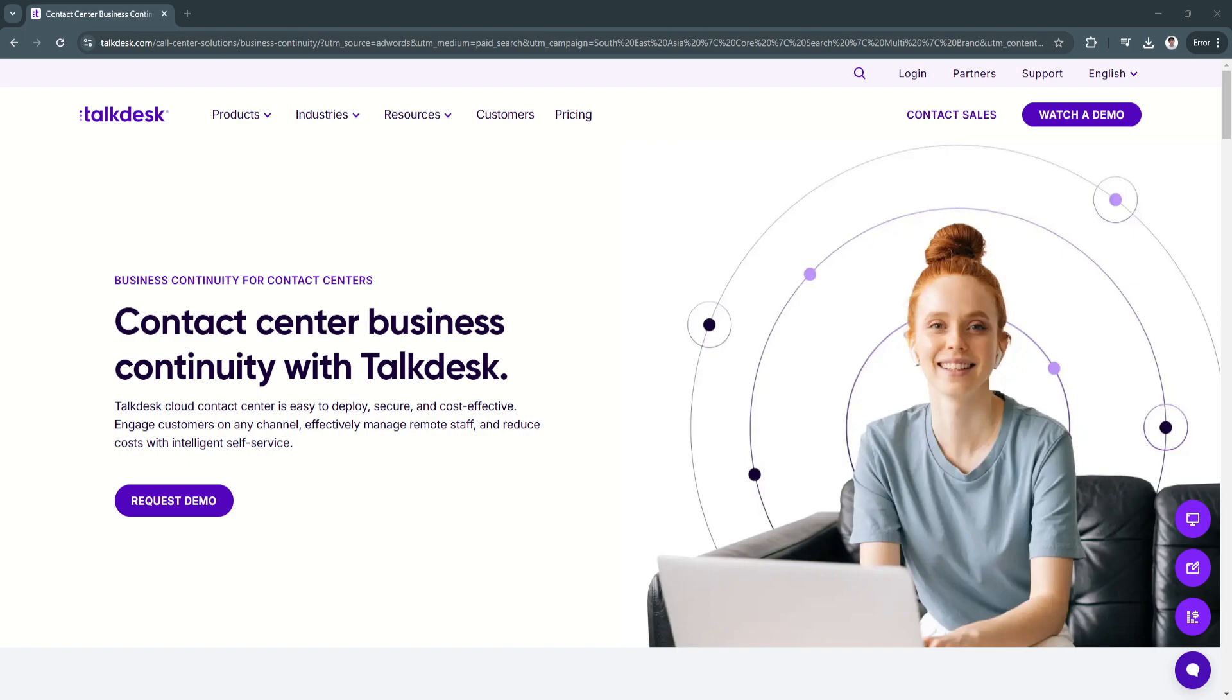Basically, Talkdesk is a powerful and scalable cloud-based contact center solution designed to enhance customer service operations through AI automation, omni-channel communication, and seamless integrations.